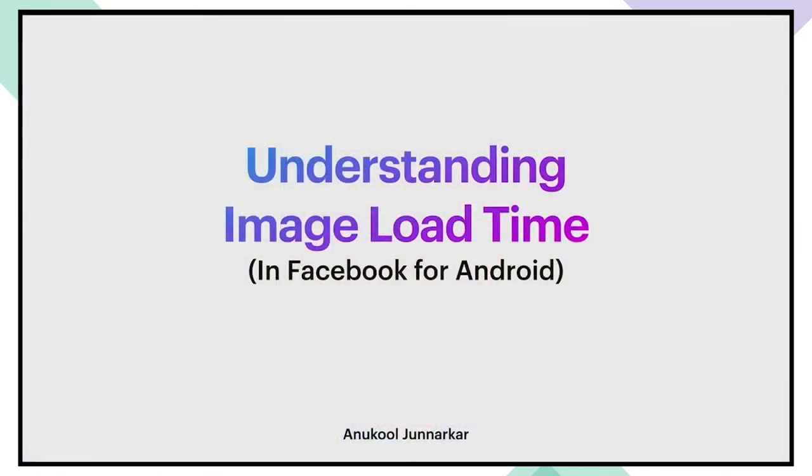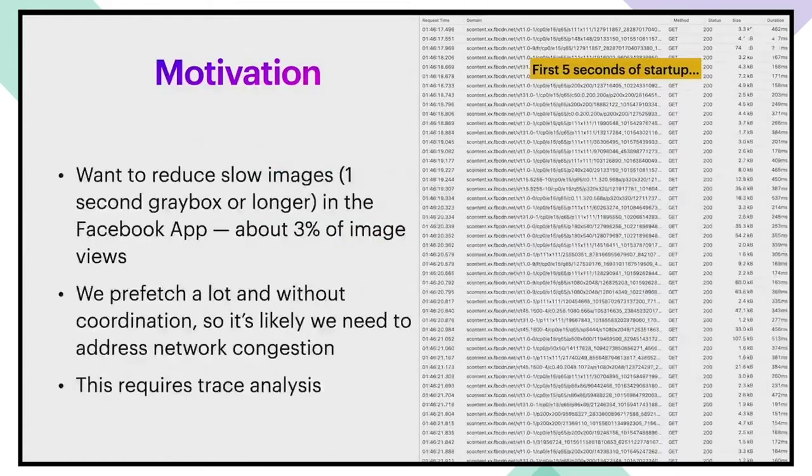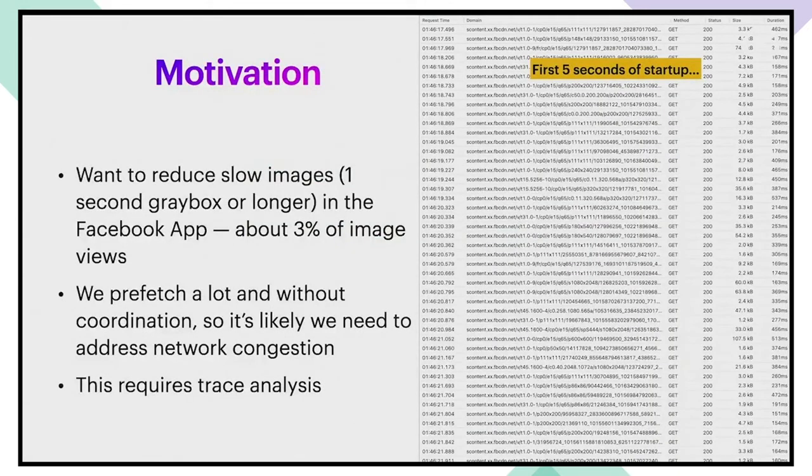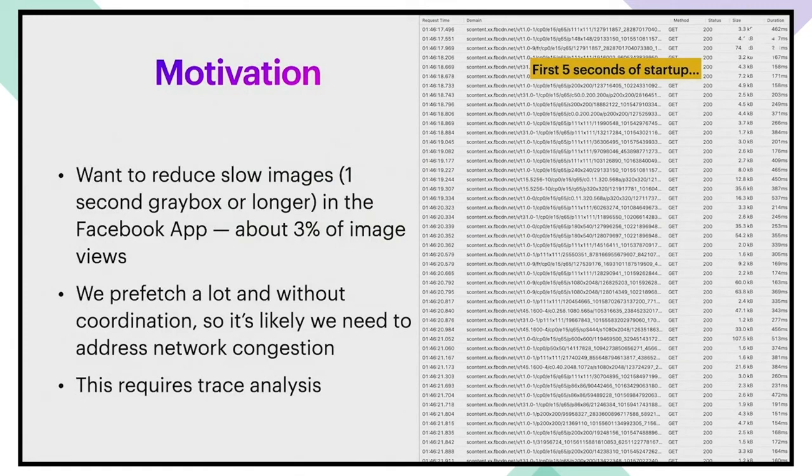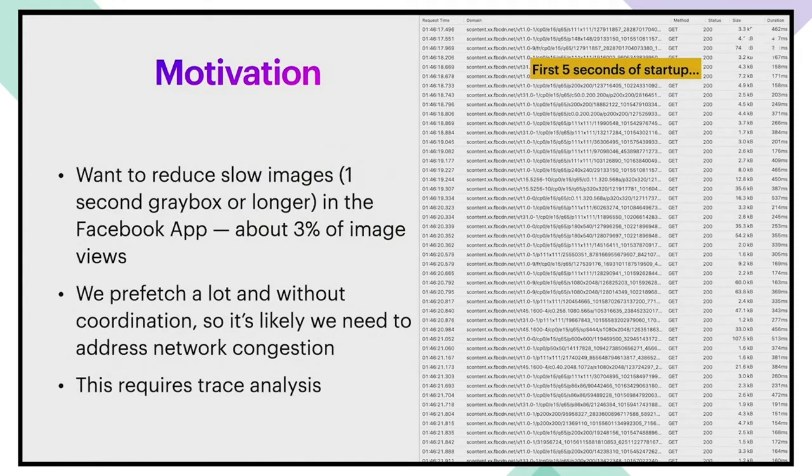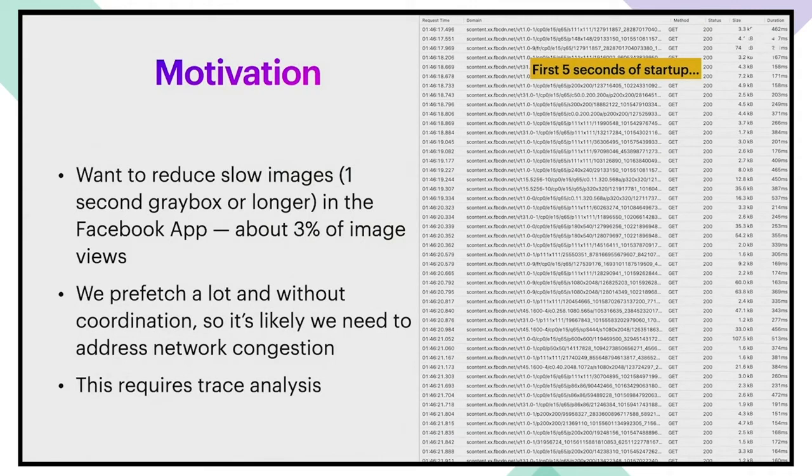Hey everyone. Welcome to Understanding Image Load Time in the Facebook for Android app. Let's start with some context. We found through some user research that images that take longer than a second to load are really annoying to people. So this is part of an effort to reduce these long gray boxes.